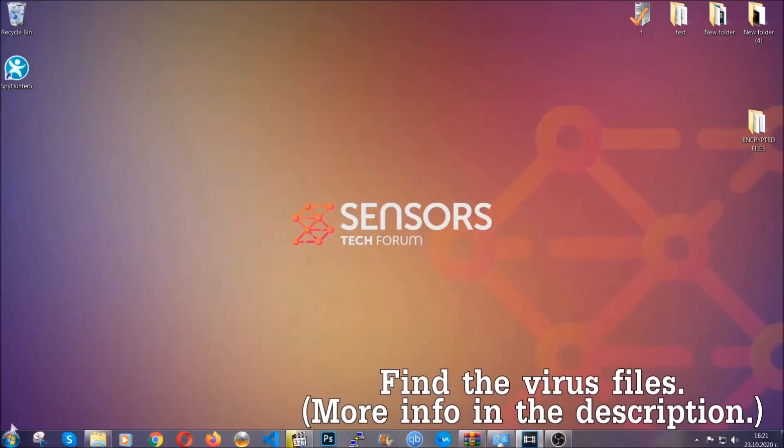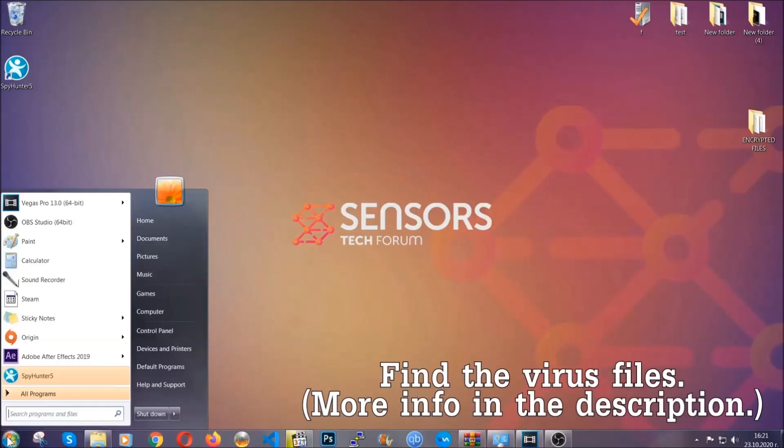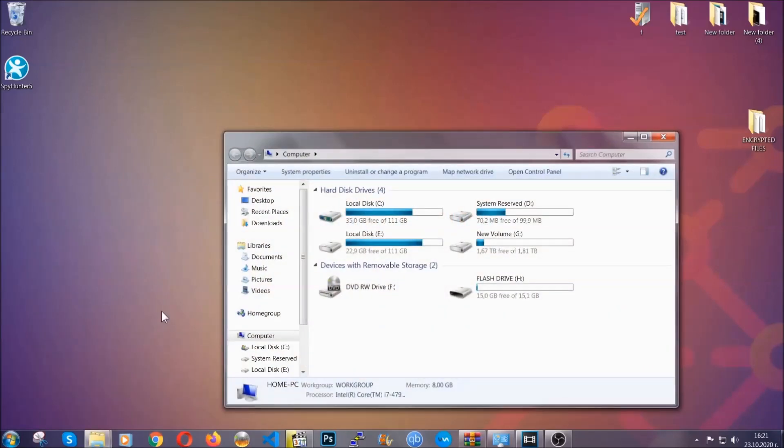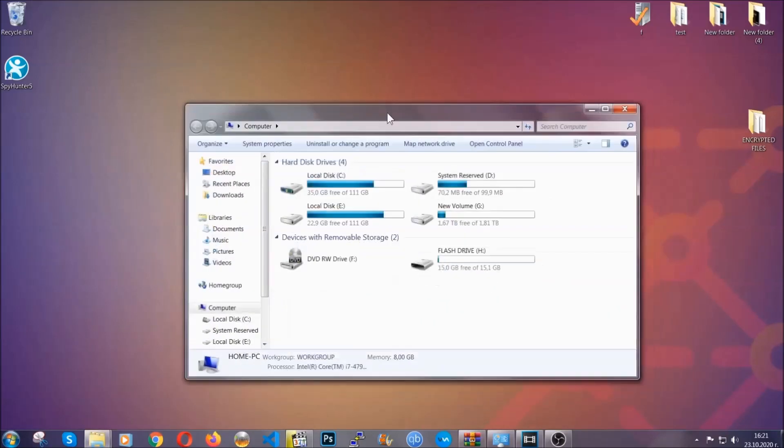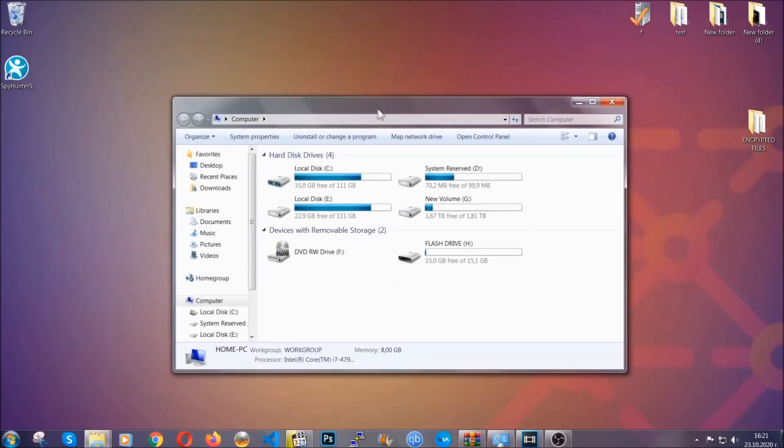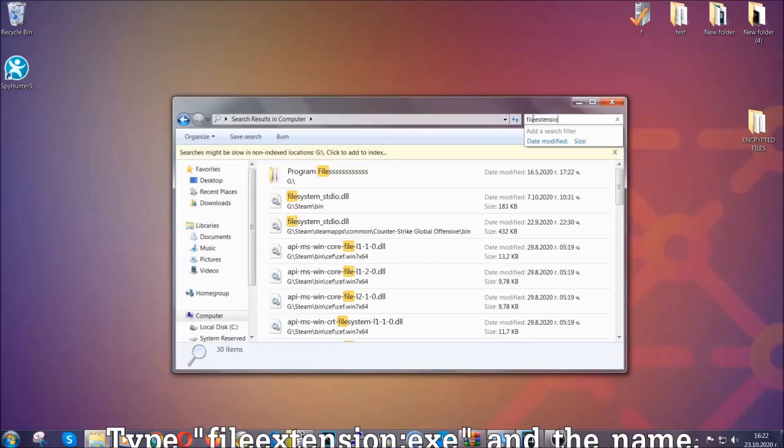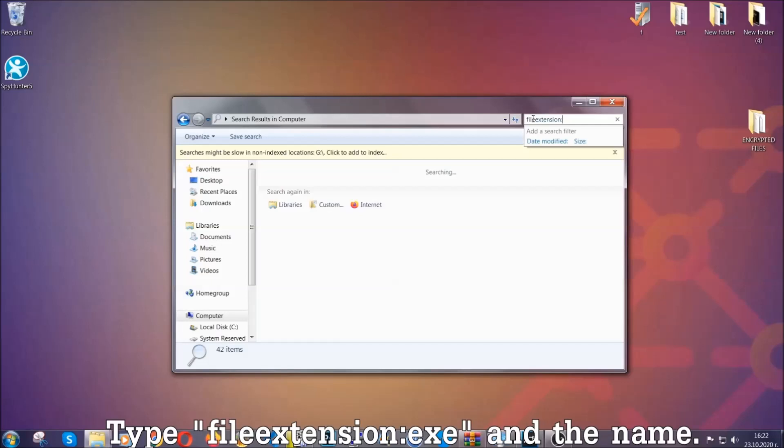To find the file you have to know the name. Usually in the description we upload the names of the files in the article where we do research on different viruses. So you can check if it's there. If it's not, you can check via other ways which I'm going to take you through.